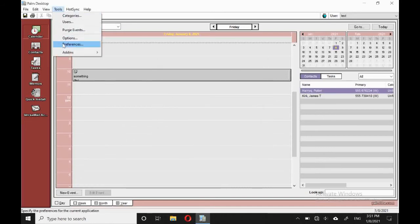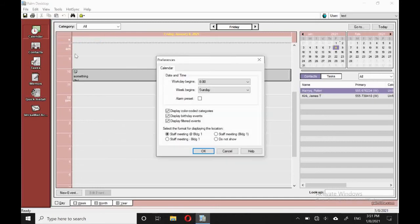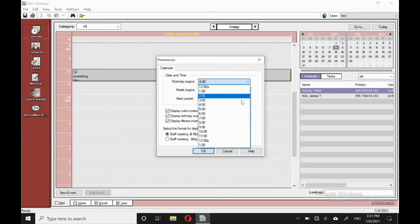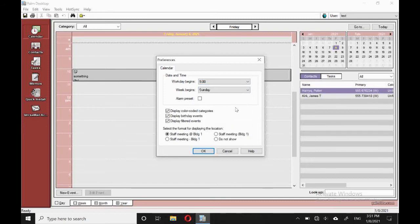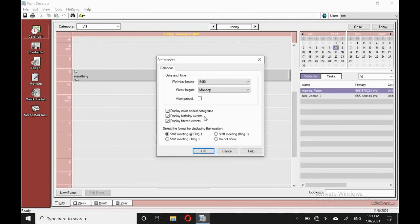Under preferences, we've got when the weekday begins, nobody starts work at eight o'clock. So we'll change that to nine. And as for the week, it starts on a Monday, not a Sunday. So that's fine. We'll set those.